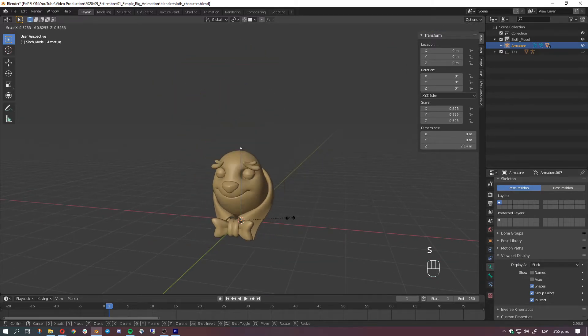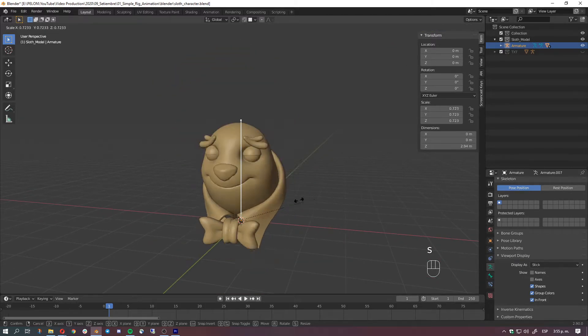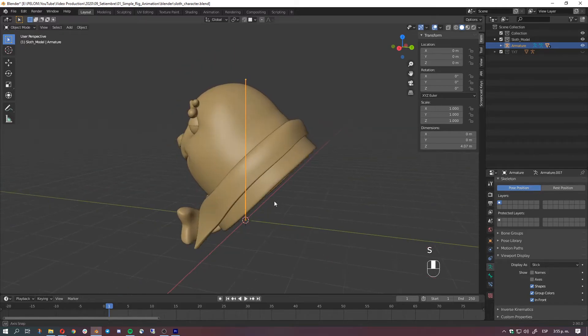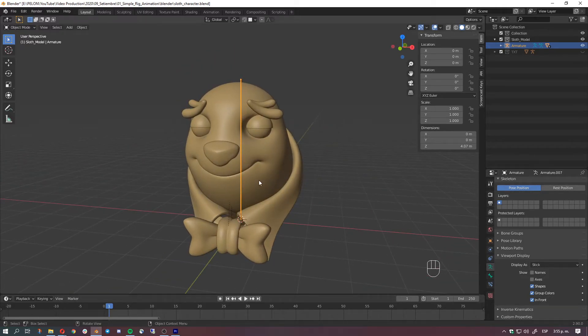But the only thing is that if we scale, it scales the whole thing, so we don't want that at the moment. We want to be a squashed and stretchy feeling.